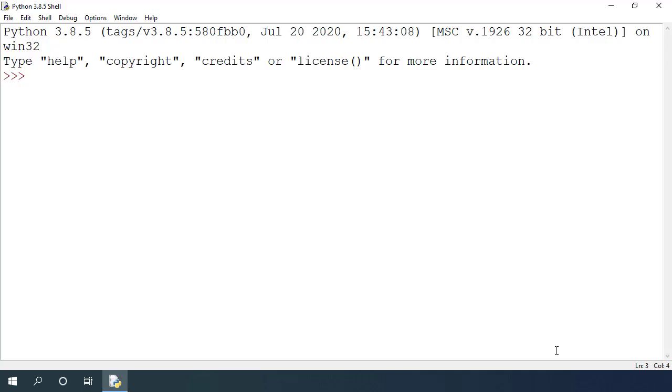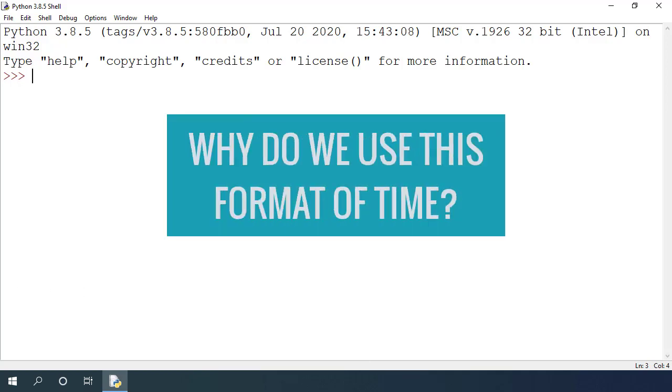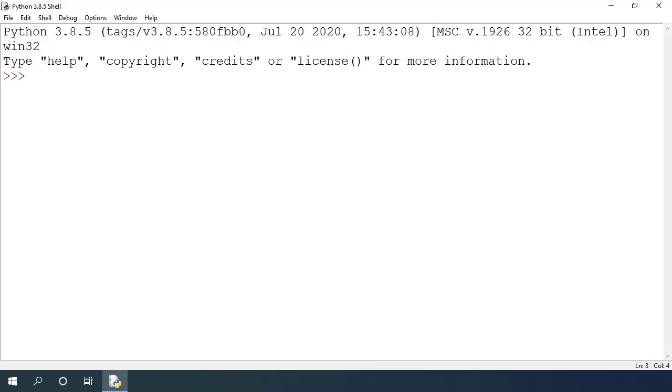Why do we use this and not a string for representing dates? There are couple of reasons for this. First, it makes it really easy to store and work with date objects. If you want to find the time difference between today and tomorrow, you can just subtract the epoch time for tomorrow with today's epoch time.